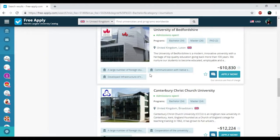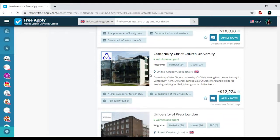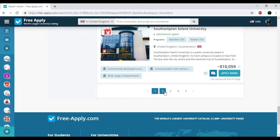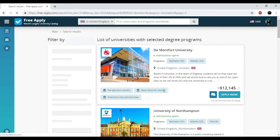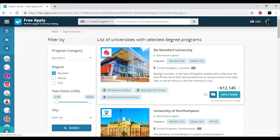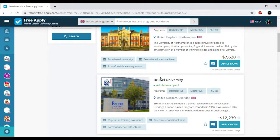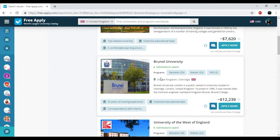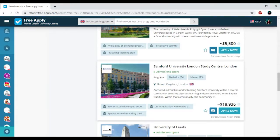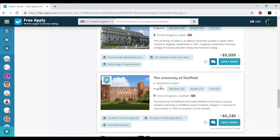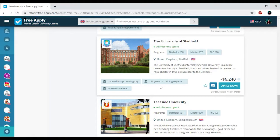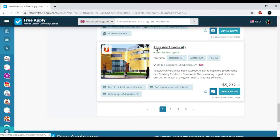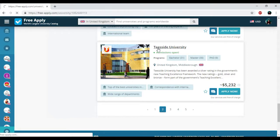And I think this will be Teesside University in Middlesbrough. So I'm clicking on it.